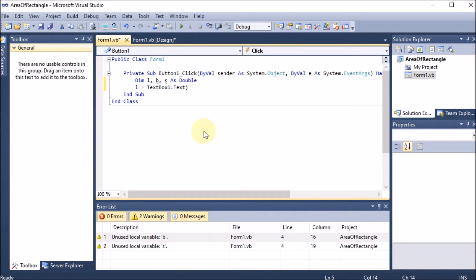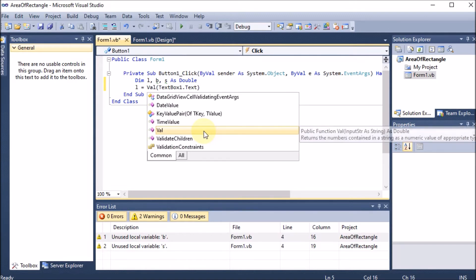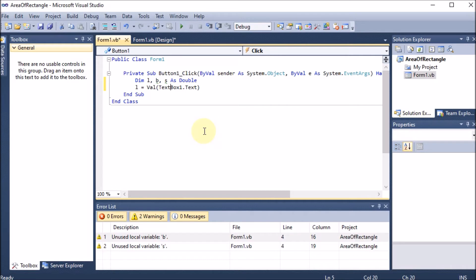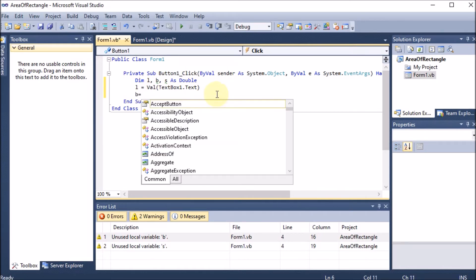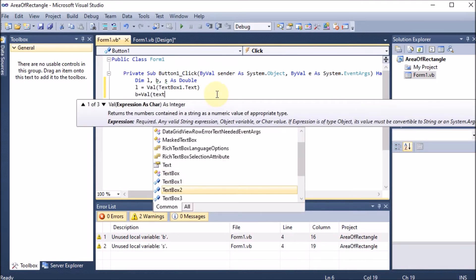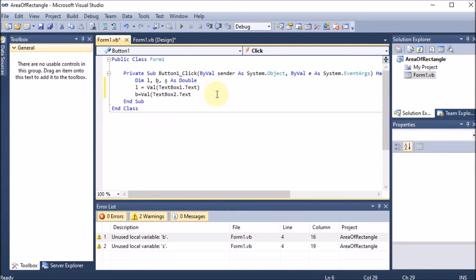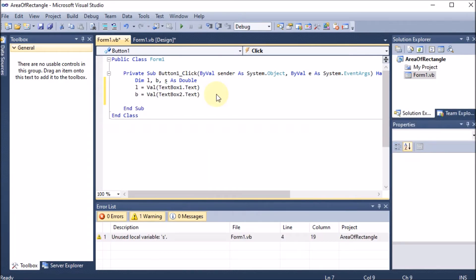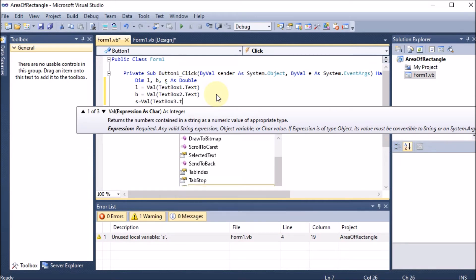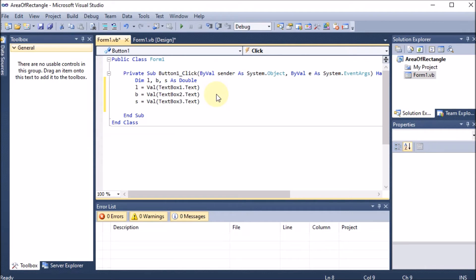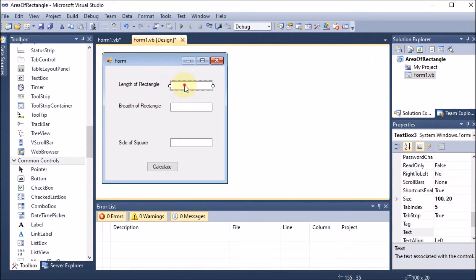The text from TextBox1 must be converted to a value using the Val() function, so we write l = Val(TextBox1.Text). Similarly, b = Val(TextBox2.Text) for breadth, and s = Val(TextBox3.Text) for the square side. This way we take all three inputs into the three variables l, b, and s.